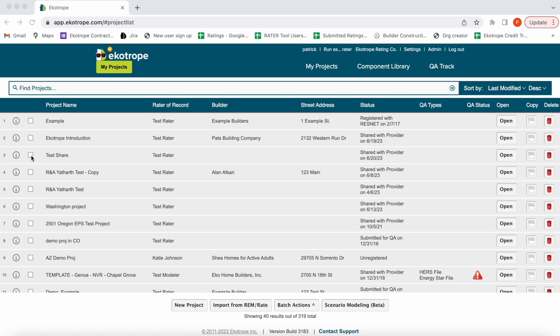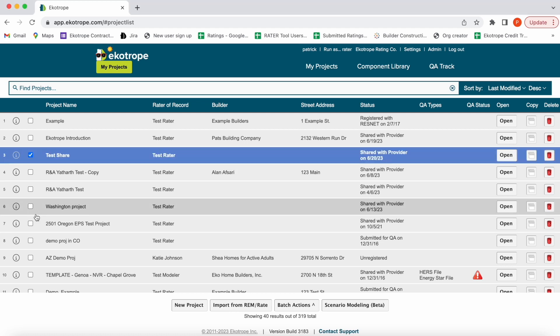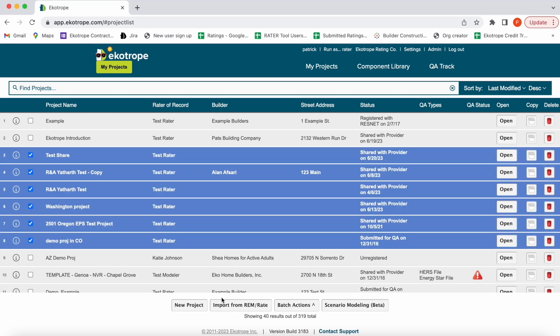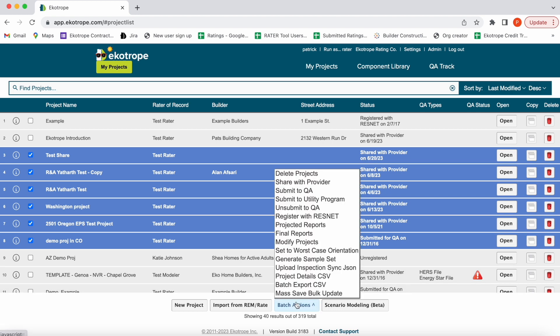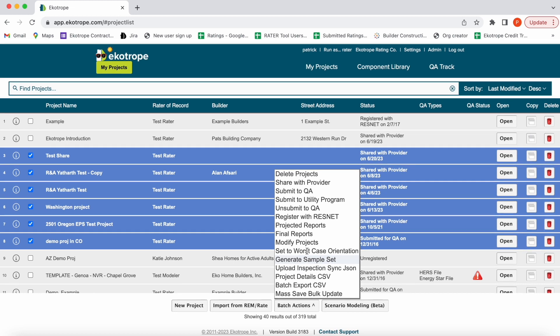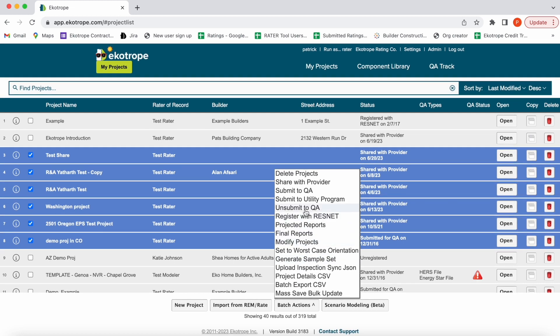If you back out to the My Projects page, you can select multiple projects and perform batch actions. You can do things such as generating sample sets, modifying projects, batch registration, and batch deletion. These help for large project sets.